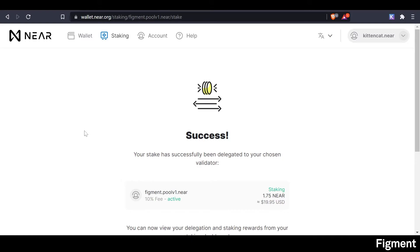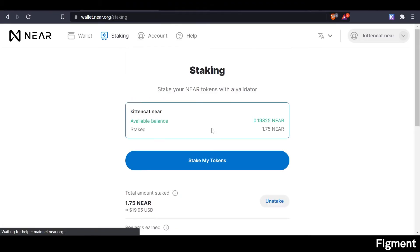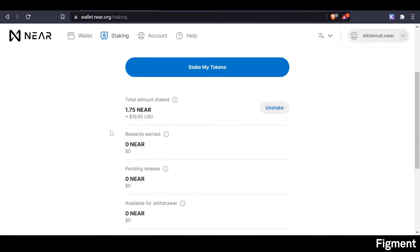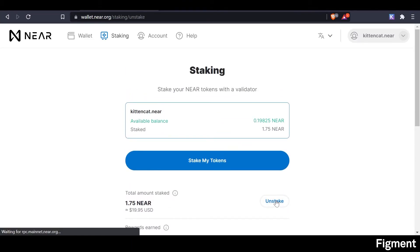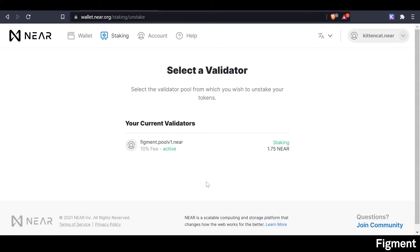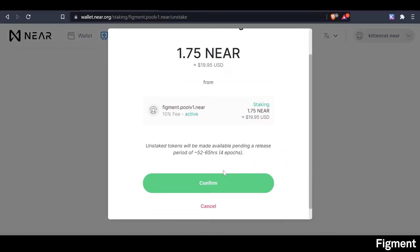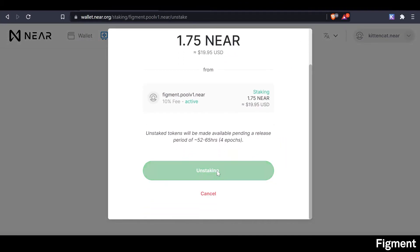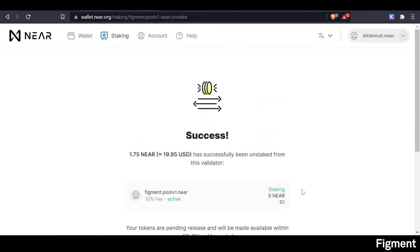If you have any questions, be sure to join Staking Hub, our one-stop shop for all things staking. Now we can return to the dashboard — super intuitive. So if we want to unstake, we can just click unstake right here, select the validator, use the max amount, and unstake tokens. Then we confirm. It'll take 52 to 65 hours — about four epochs — for the release period. And that's how easy it was to unstake.